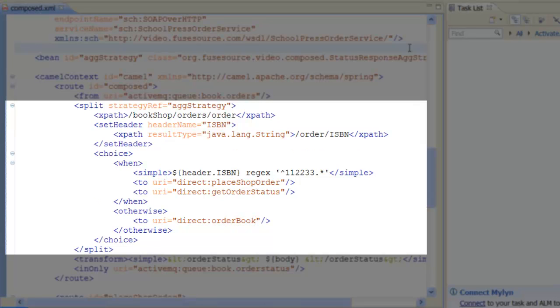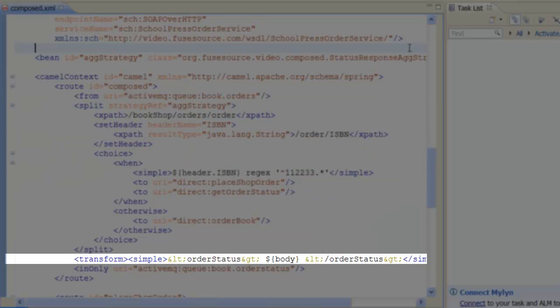At the end of the split command, the order status messages are recombined into a single reply by the splitter's built-in aggregator. We then use a transform to enclose the aggregated replies in the single order status element, which represents the compound reply.